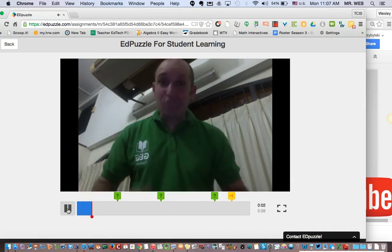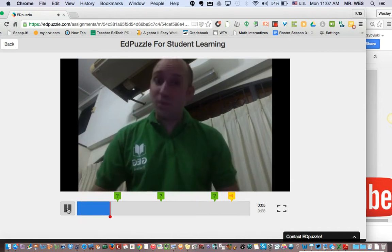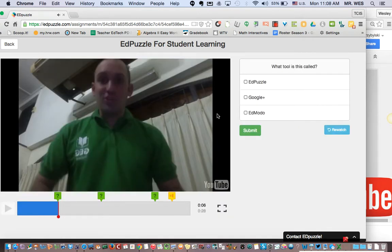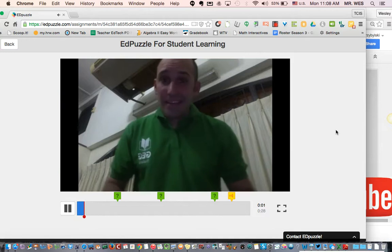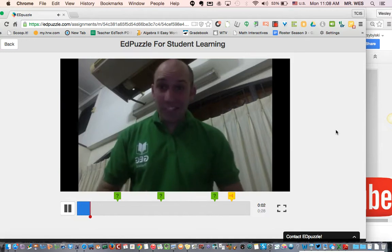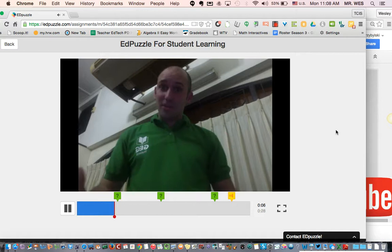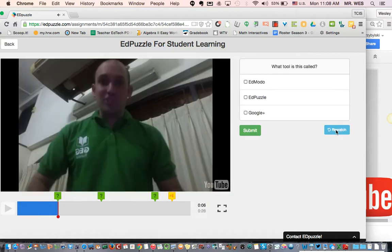The video plays: 'Hey, Edpuzzle is a great tool that you can leverage for student learning when you have videos.' Now it's asking me a question: 'What tool is this called?' I didn't really listen that well, so maybe I should re-watch. After re-watching, I can hear it was called Edpuzzle.